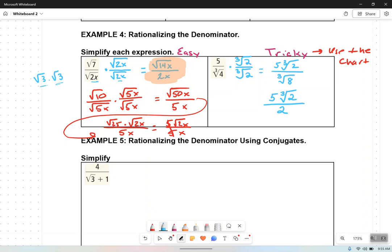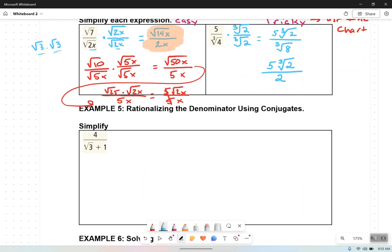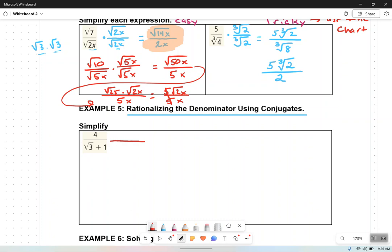Questions about rationalizing the denominator? Now, rationalizing the denominator using conjugates. Remember the first day I said just think one's a plus and one's a minus. Notice right down here, instead of just having the square root of 3, we have the square root of 3 plus something else. I don't want this radical down here. The only way I'm going to get rid of that radical is to multiply that binomial — root 3 plus 1 — by its conjugate. We're going to multiply in the form of 1 again. What would the conjugate of root 3 plus 1 be? Root 3 minus 1. So I'm going to multiply both the top and the bottom by root 3 minus 1.